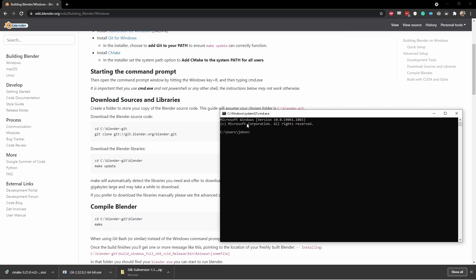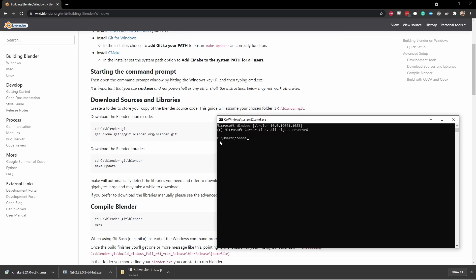If you've never used a command prompt before, don't worry. It's not as scary as it looks. Now generally speaking, this will land you in your user home folder. So now I'm on my C drive in folder users slash John. I want to get to my root folder. So I'm going to press CD backslash and then press enter.